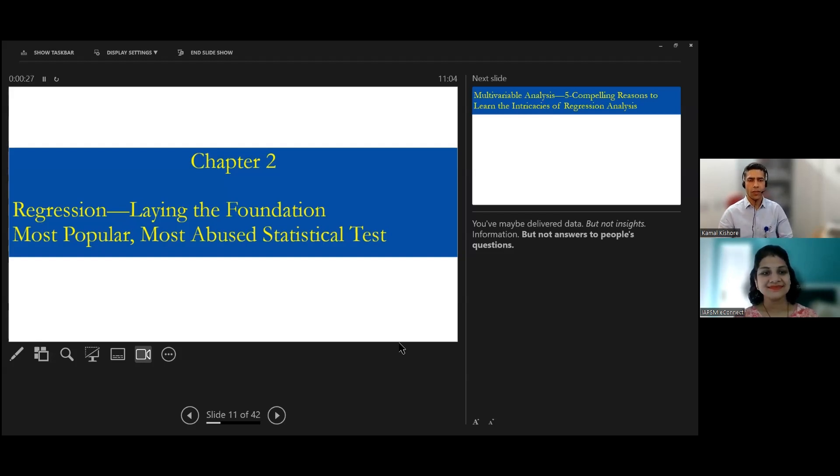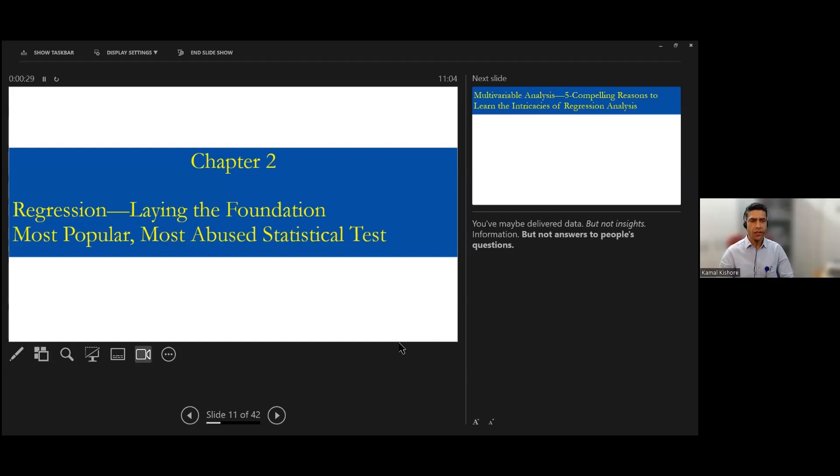So the first chapter covered the foundations of the data, the clinic, and some of the basic necessities we need to run the regression.